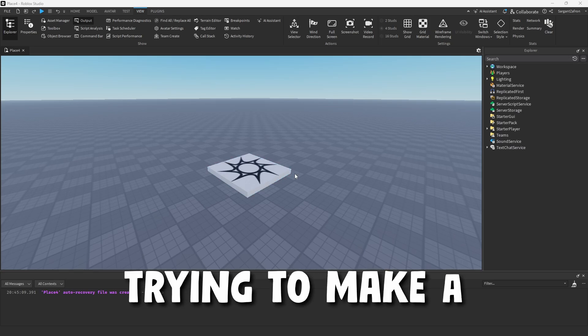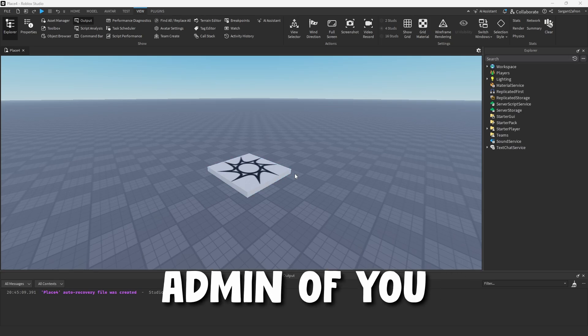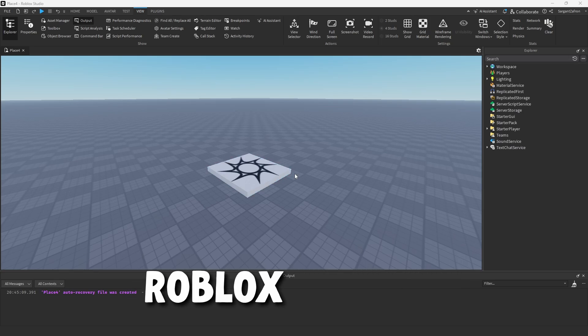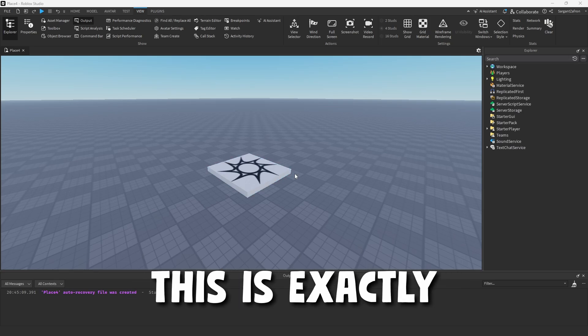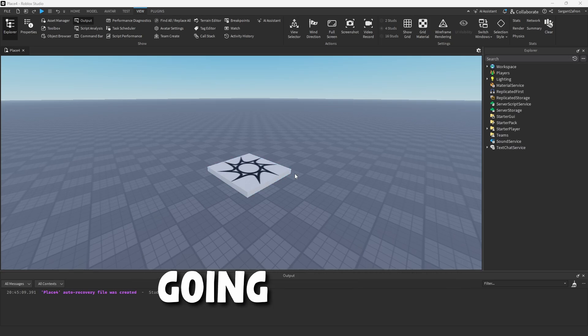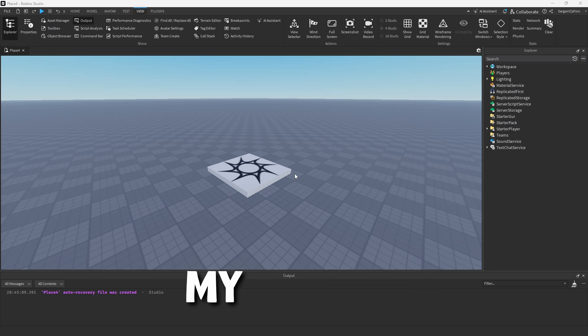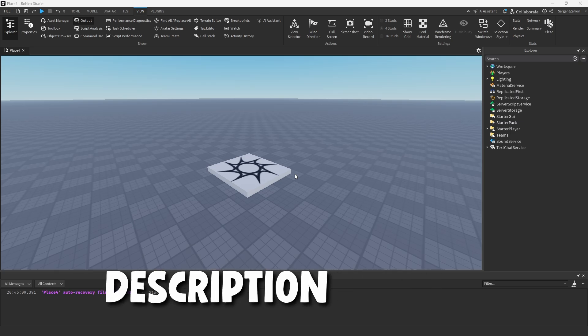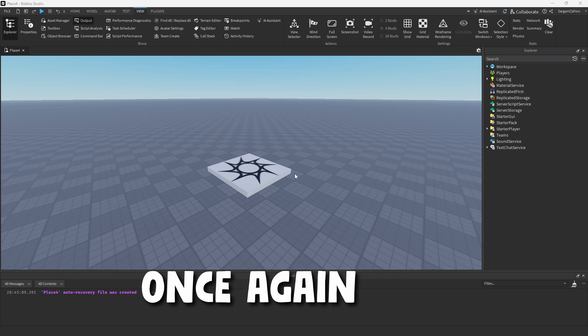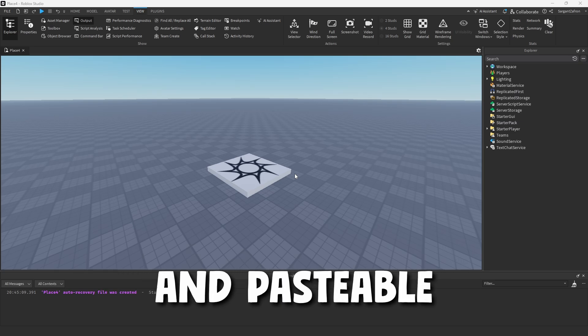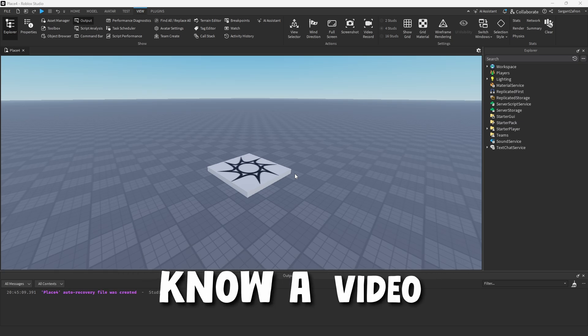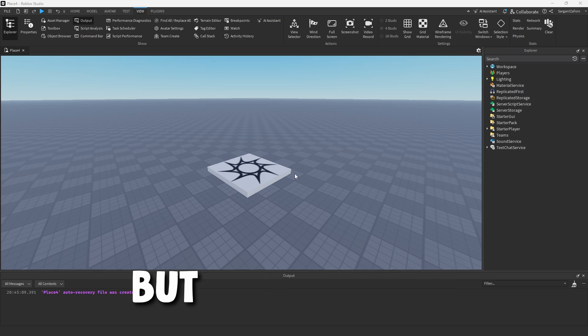So if you are trying to make an admin review system inside of Roblox Studios, this is exactly what you are going to need to do. We're going to be using my website linked in the description for all the code. Once again, this will be copy and pasteable. You can alter it if you know a bit of coding yourself.